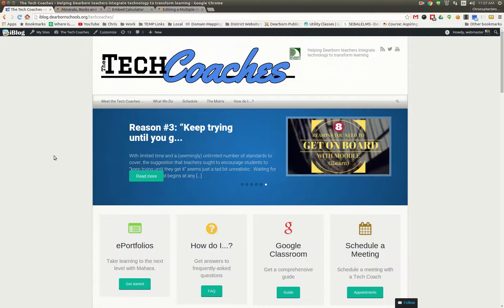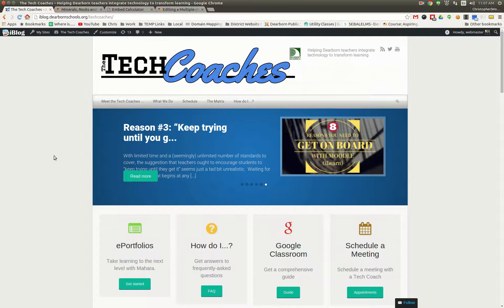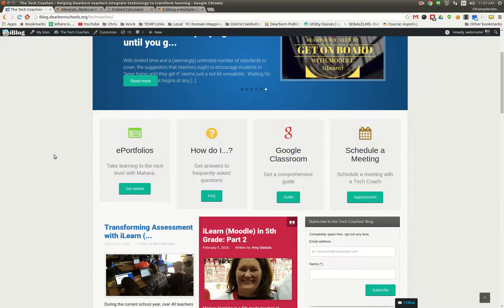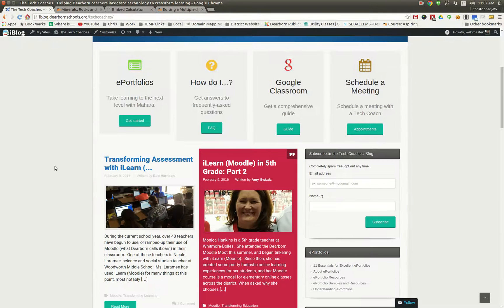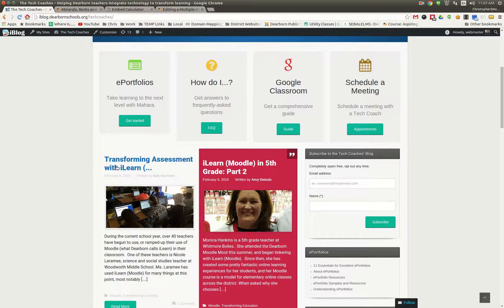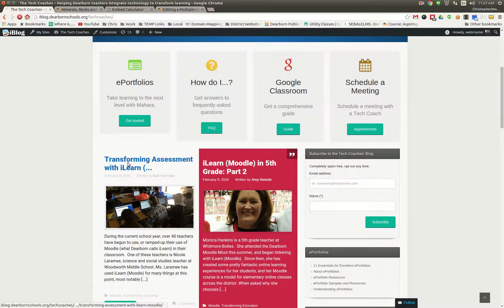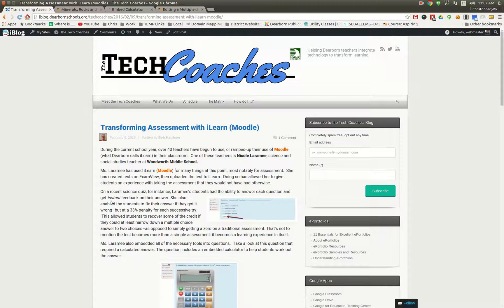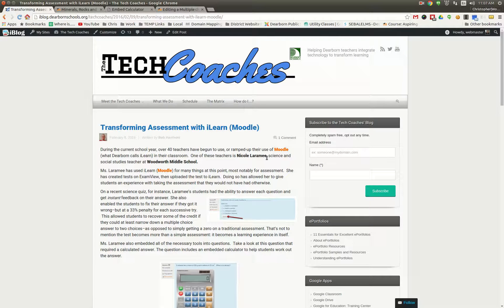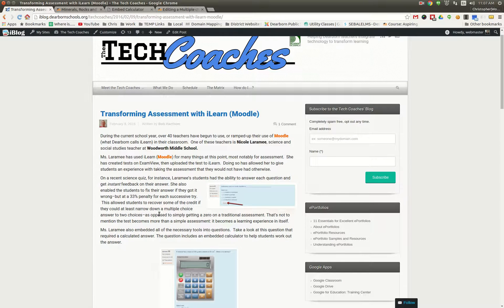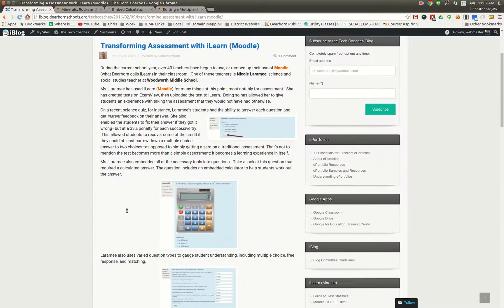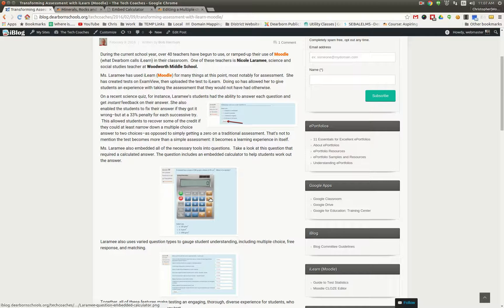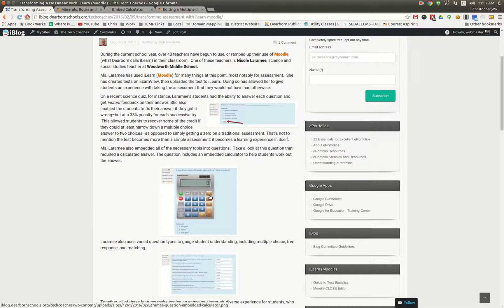We're going to take a look at what our tech coaches are doing out in the field here with teachers in the Dearborn Public Schools. One of their latest blog posts, Transforming Assessment Within Moodle, features a teacher, Nicole, over at Woodworth Middle School, and she's doing some fantastic things with interesting uses of the Moodle quiz.